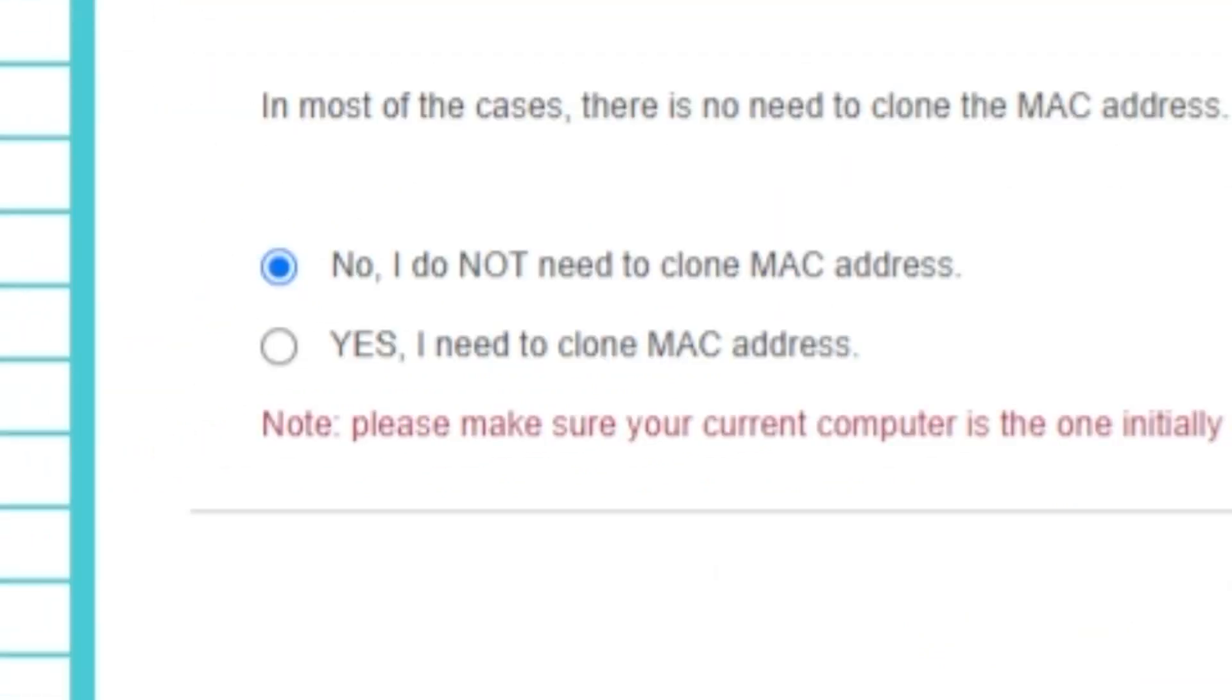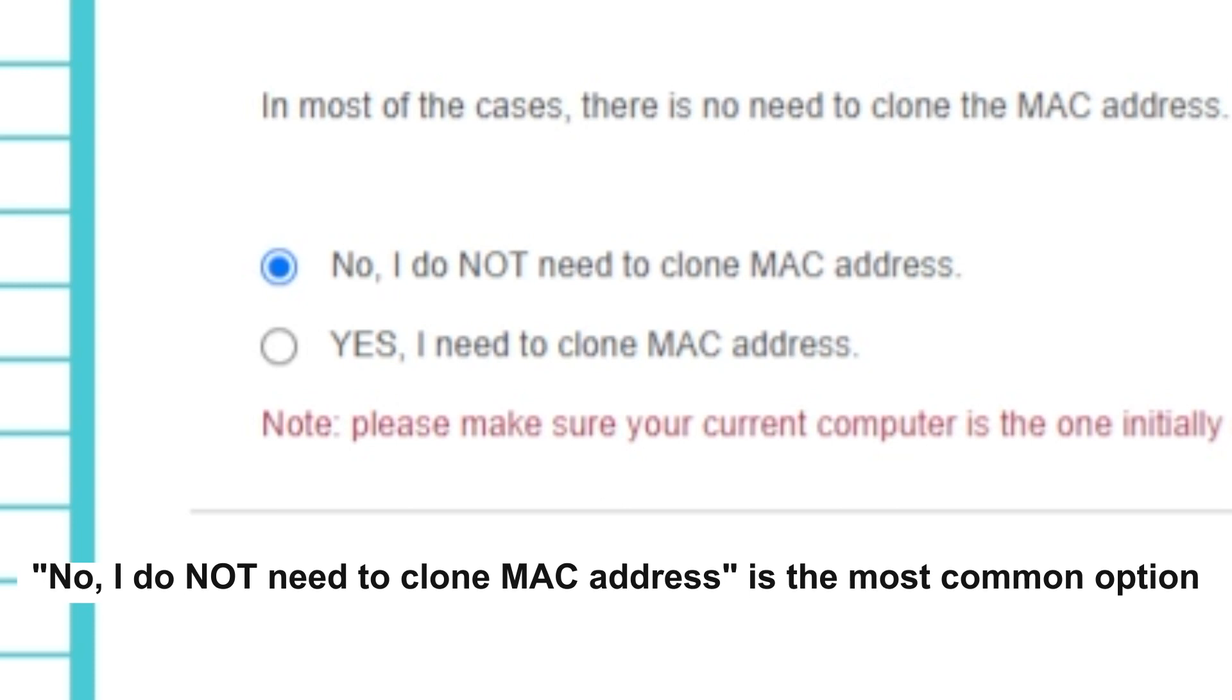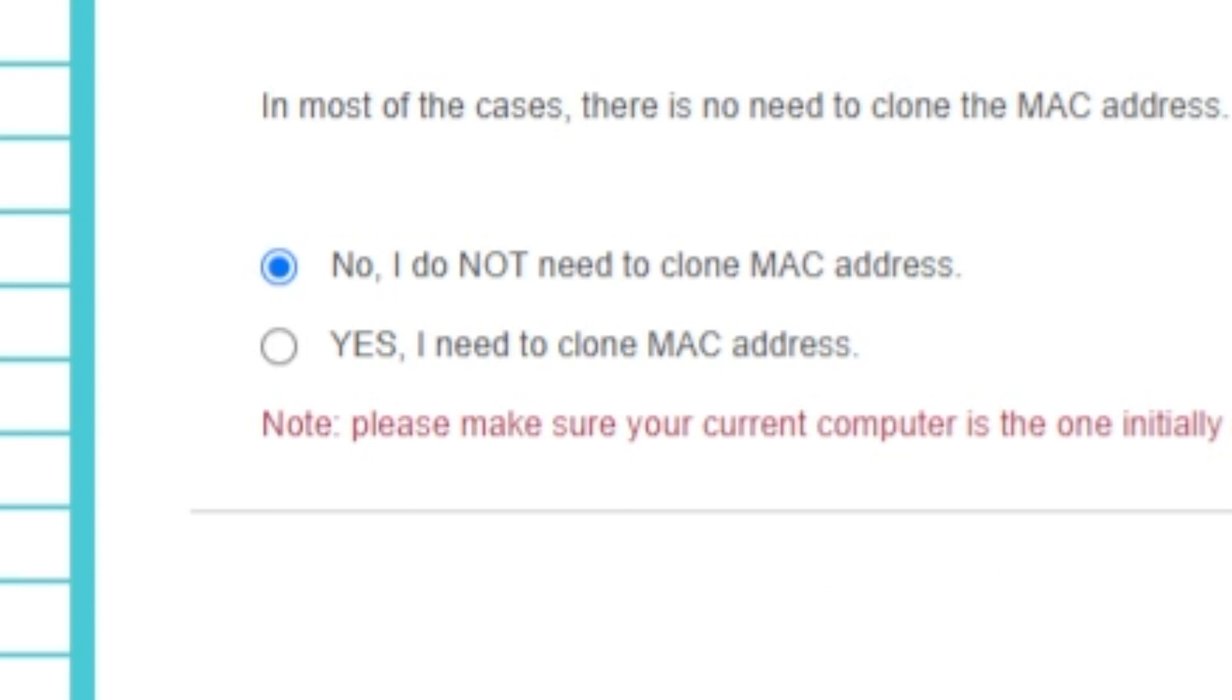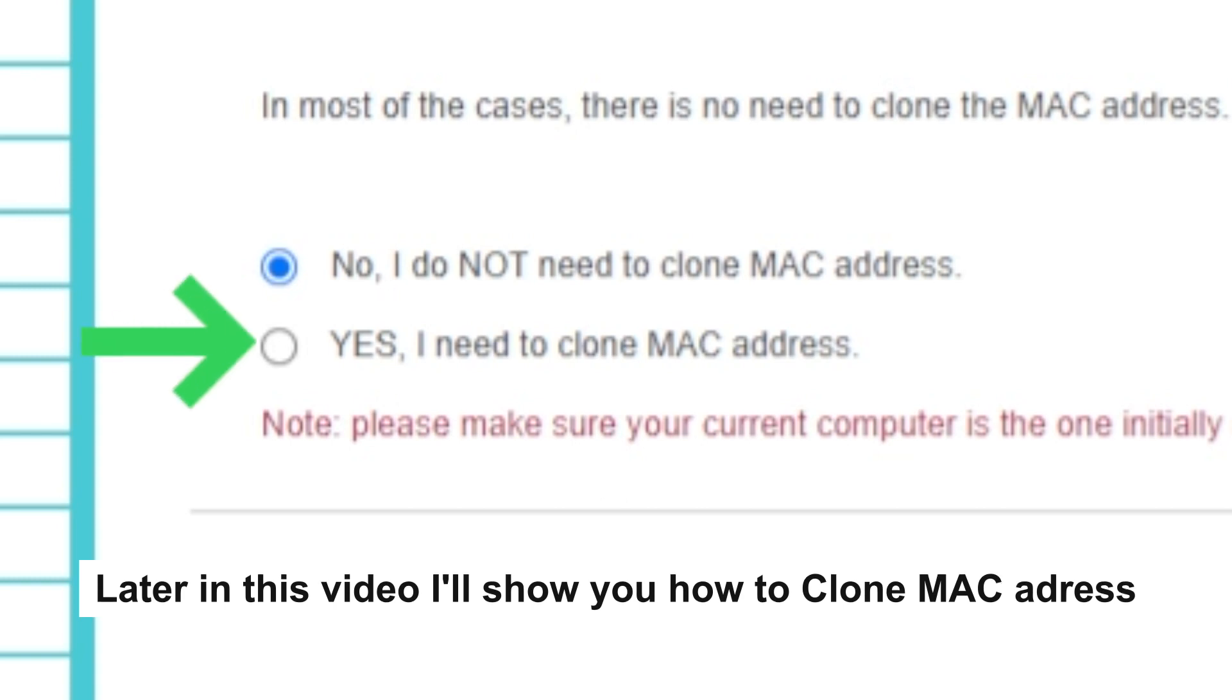Depending on what type of connection you have chosen in the previous step, this page may differ from mine. If you have selected dynamic IP, then choose one of the options on this page. If your ISP only allows internet access to a specific MAC address, you need to clone the MAC address of the primary computer. If you are not sure, select No, I do not need to clone MAC address. In most of the cases, there is no need to clone the MAC address. But if you can't get the internet connection after quick setup, please run it again and clone the MAC address for a try.